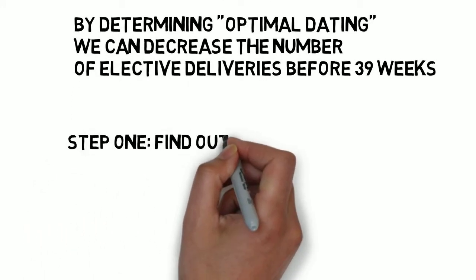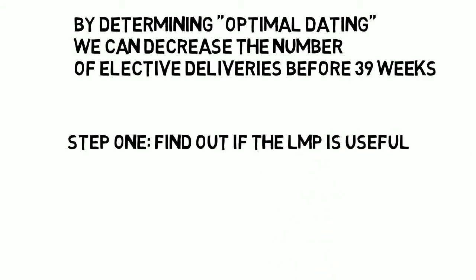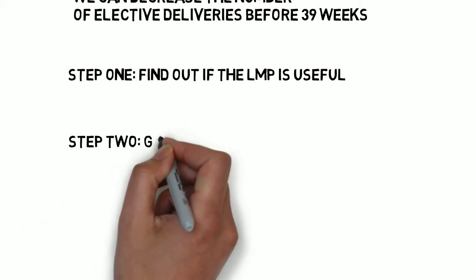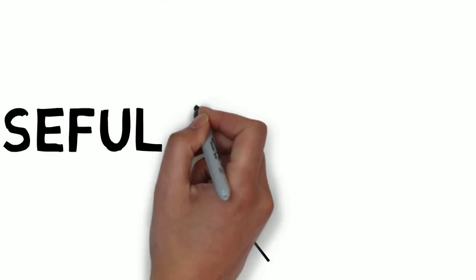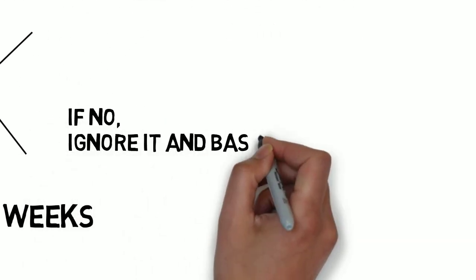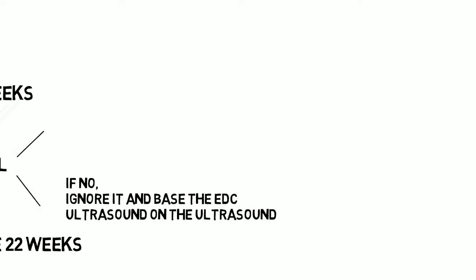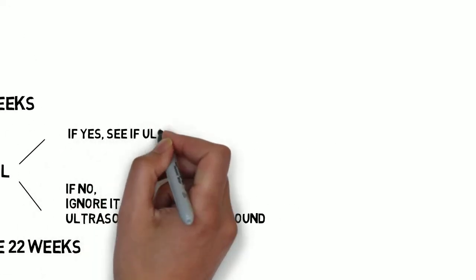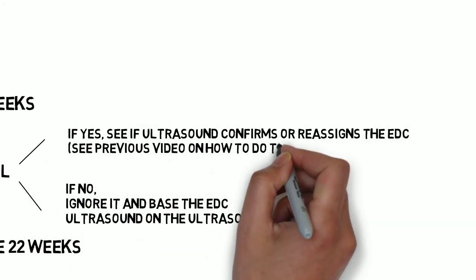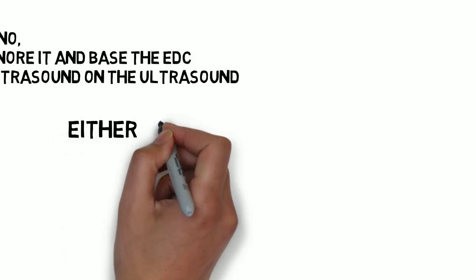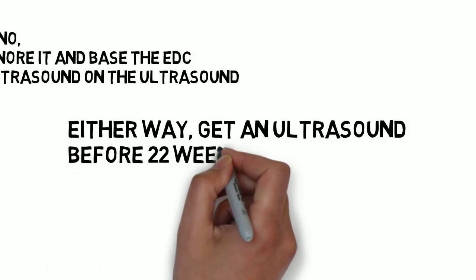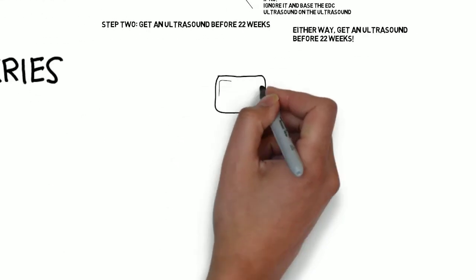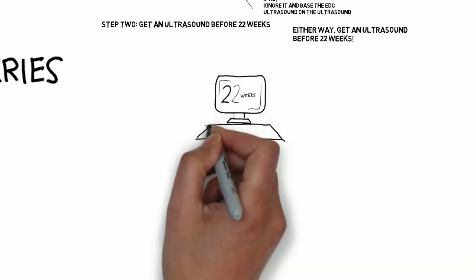Step one, get the clinical data about the last menstrual period and determine whether it's useful. If it's not, toss it out and get an ultrasound before 22 weeks. If the LMP info is useful, get an ultrasound before 22 weeks and see if it confirms or reassigns the EDC. Either way, you need an ultrasound before 22 weeks to be considered optimal dating.